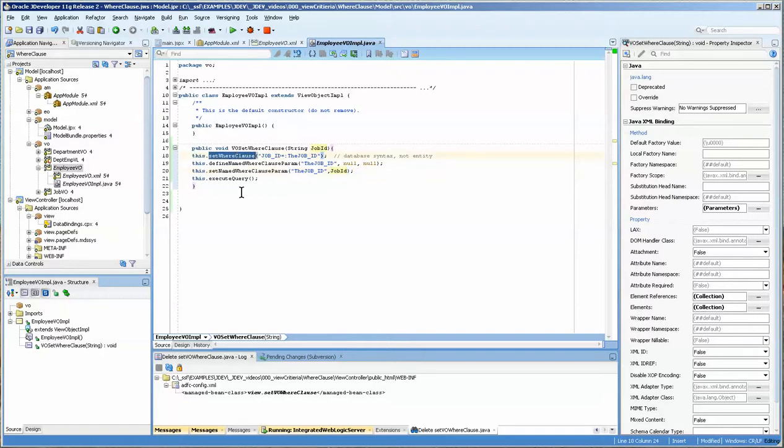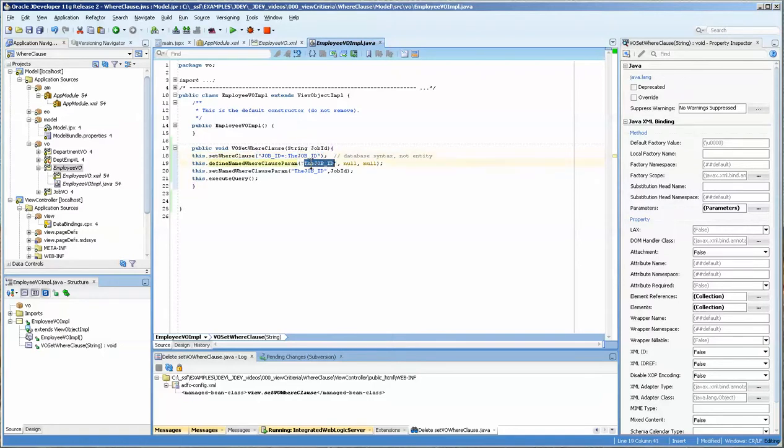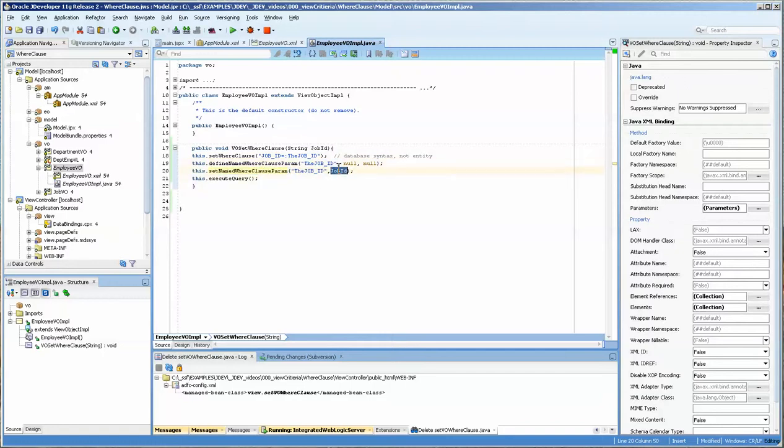So at any rate, it's very simple. You set the where clause. You define the named where clause param, which is basically specifying that this is the bind variable. And then you're setting the bind variable to the actual value that you send in, so maybe IT programmer. And then you're executing the query.